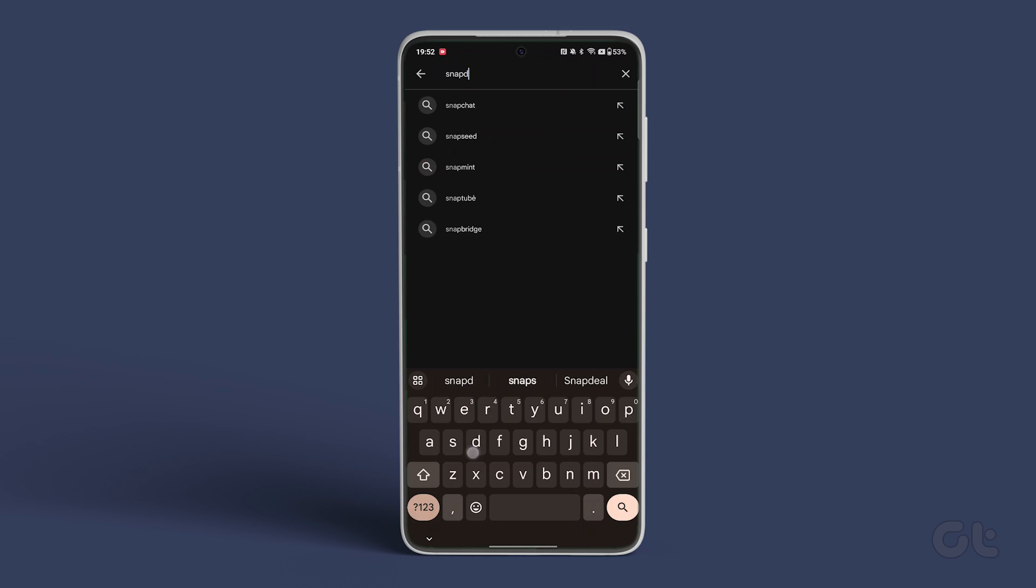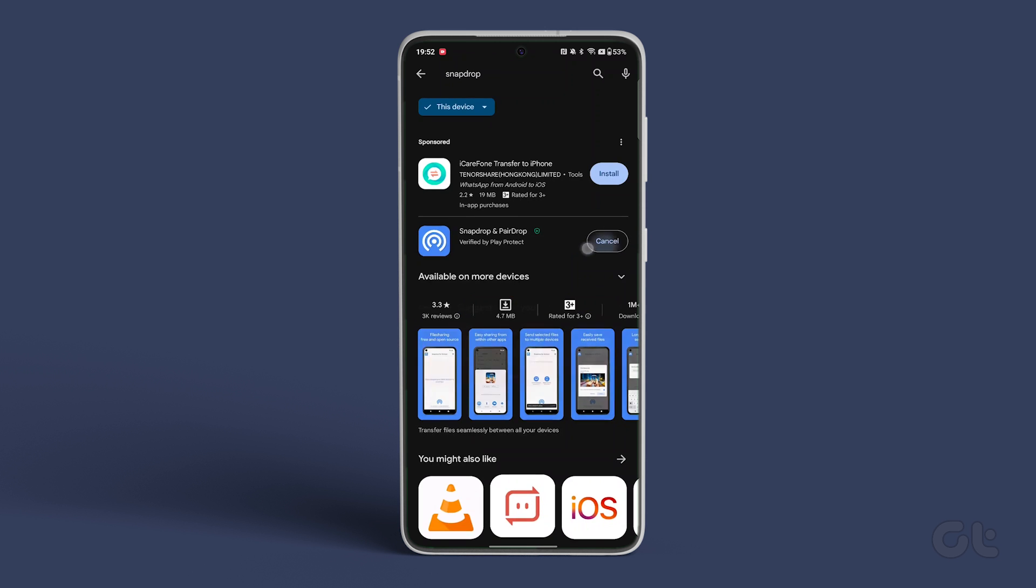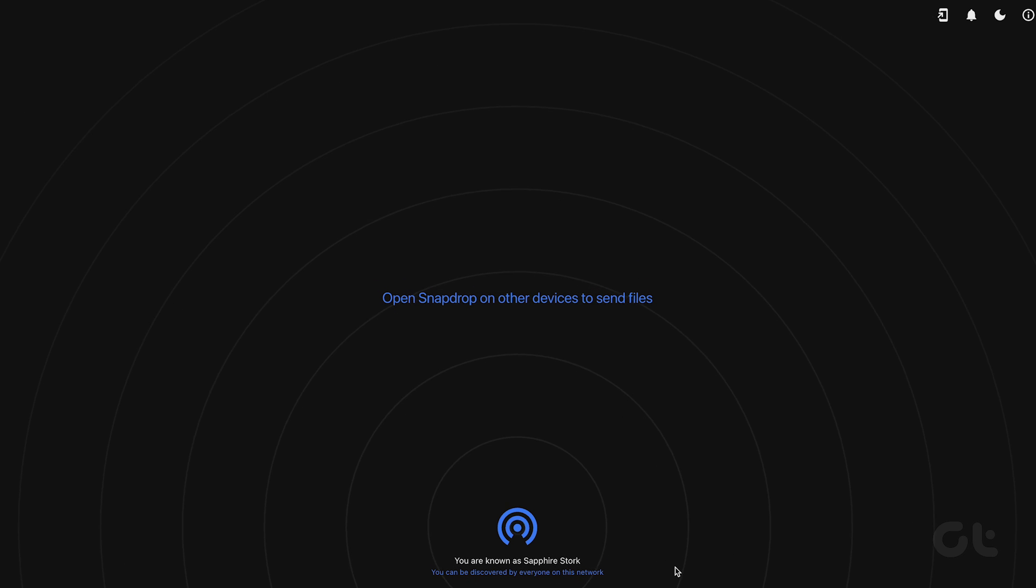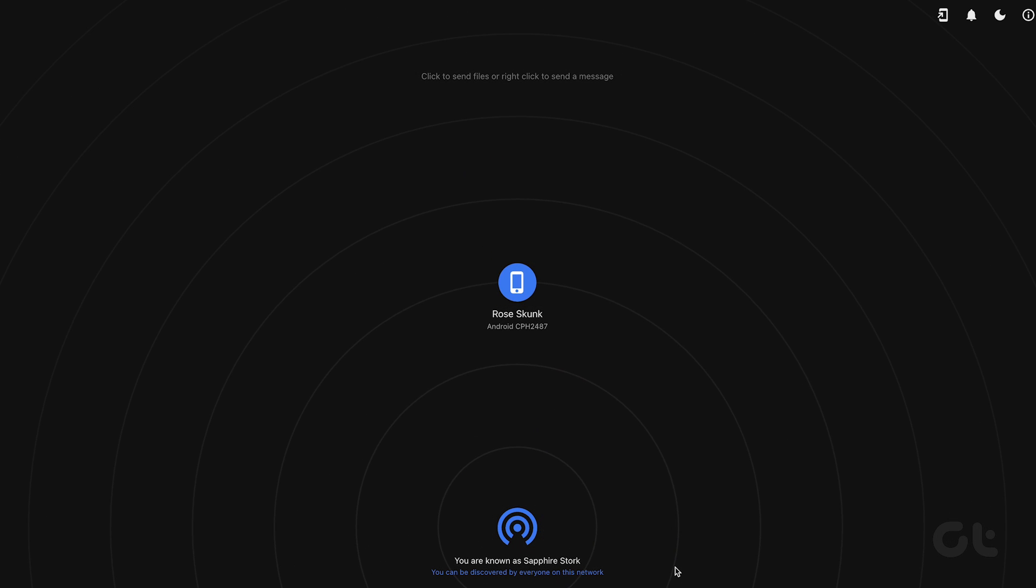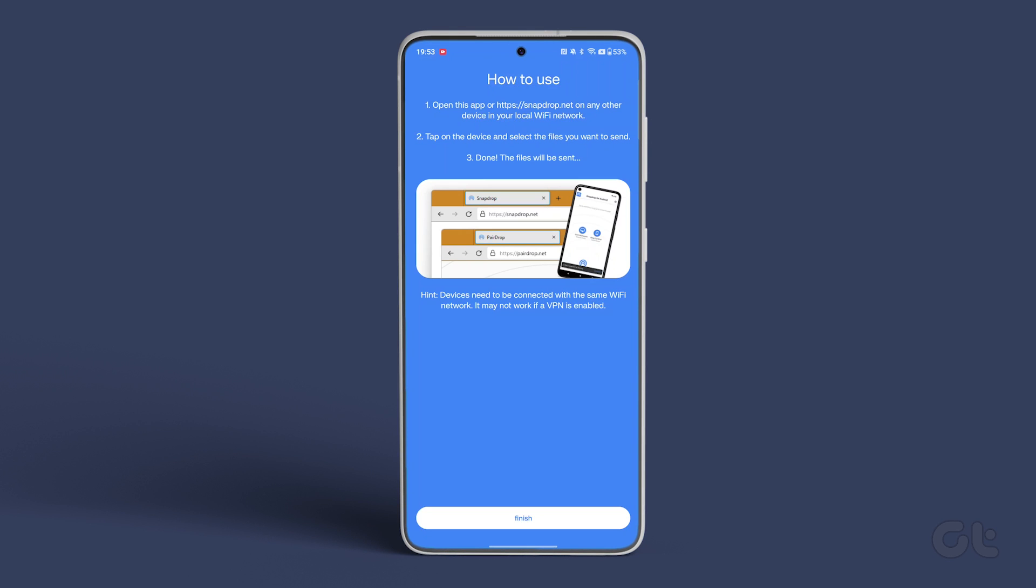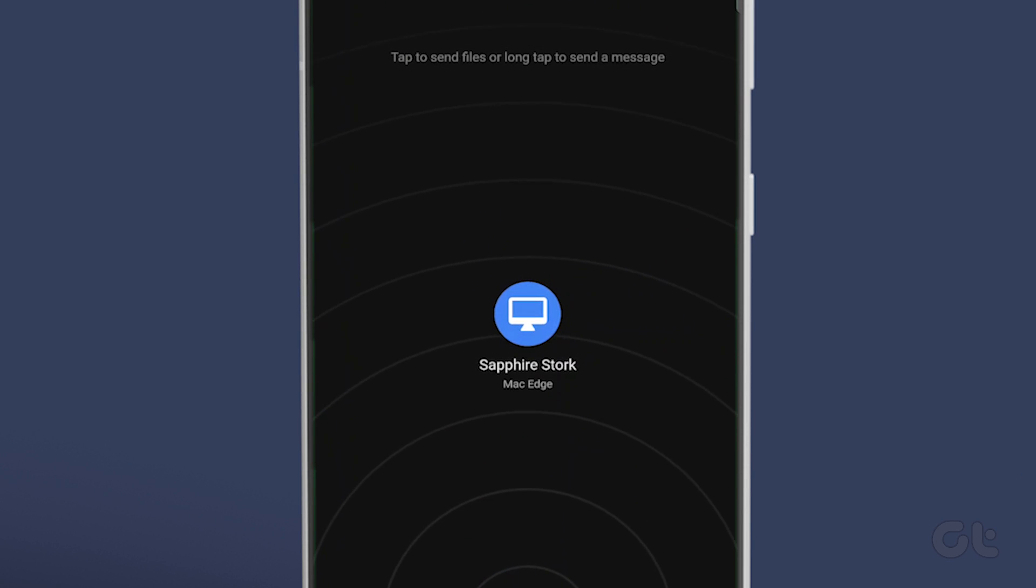To do that, download and install SnapDrop on your Android phone. Open the SnapDrop website on the PC or Mac that you want to share. Once the app is set up on both devices, select the client on your Android phone.